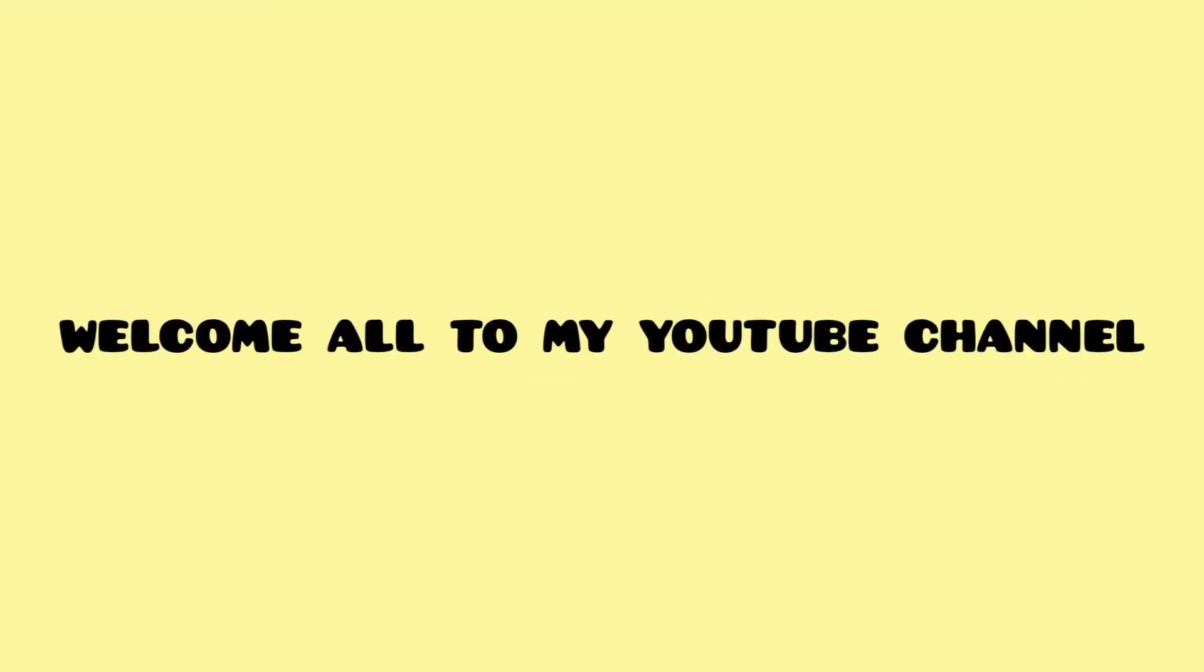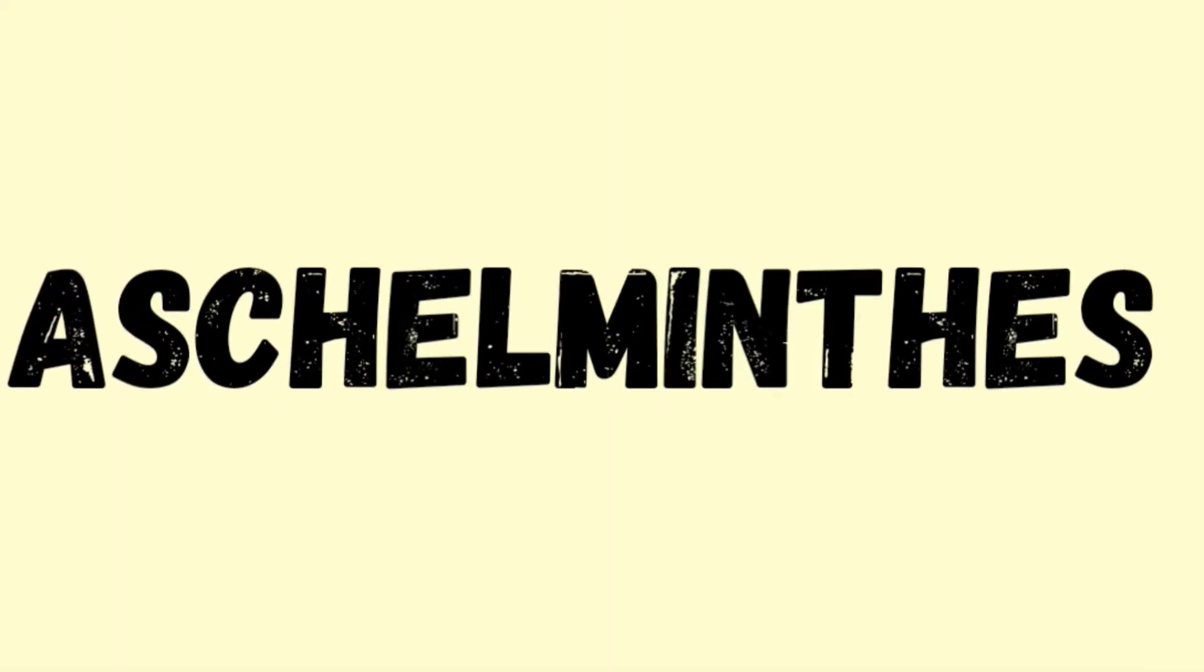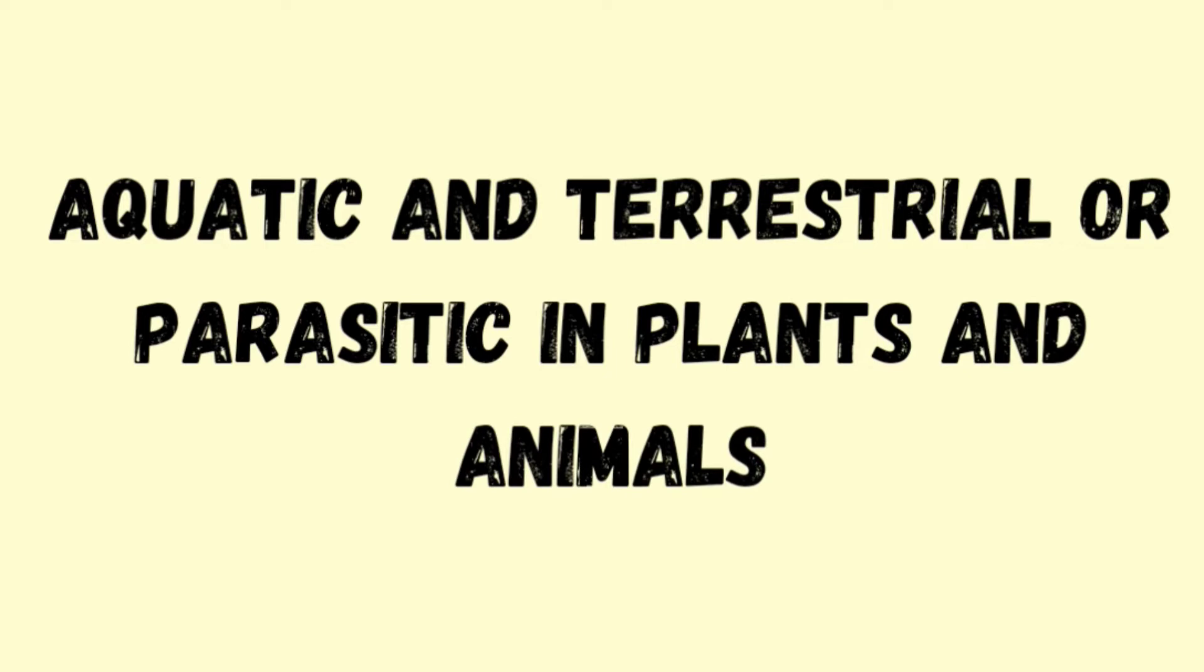Hello everyone, welcome to my YouTube channel. Today in this video we are going to discuss some confusing features of phylum Aschelminthes. Let's get started. Aschelminthes are free-living aquatic and terrestrial, or parasitic in plants